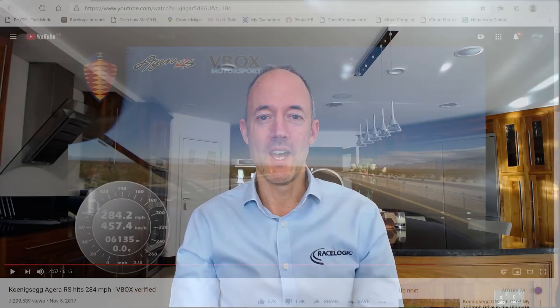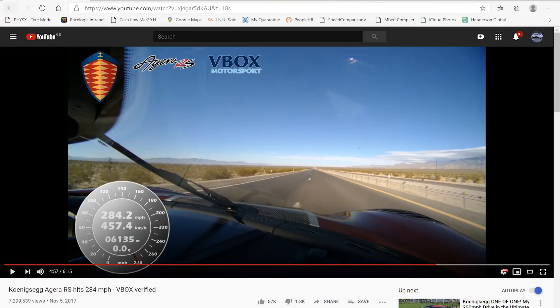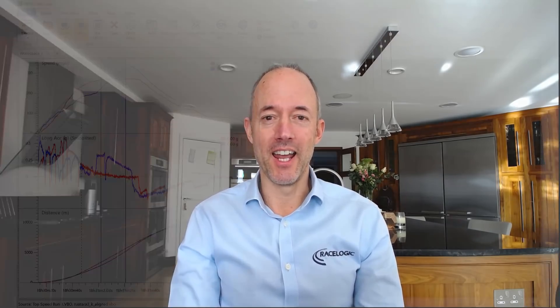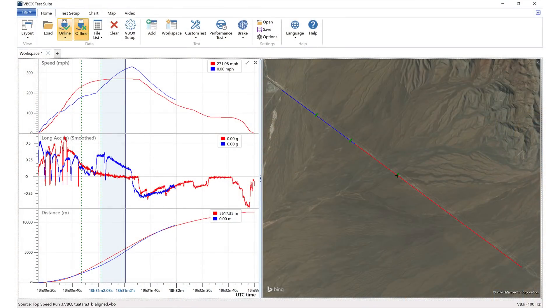My company was involved in the Koenigsegg speed record run, so I've got access to all the video and data from that run, and I've used a lot of that data to help me measure certain distances and look at the feasibility of the data we're seeing from the SSC Tuatara.